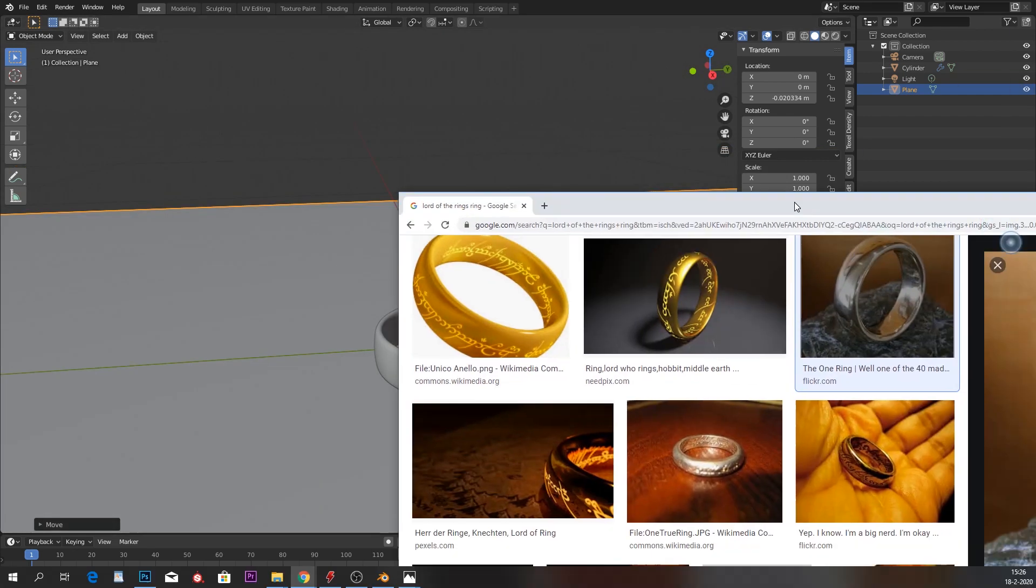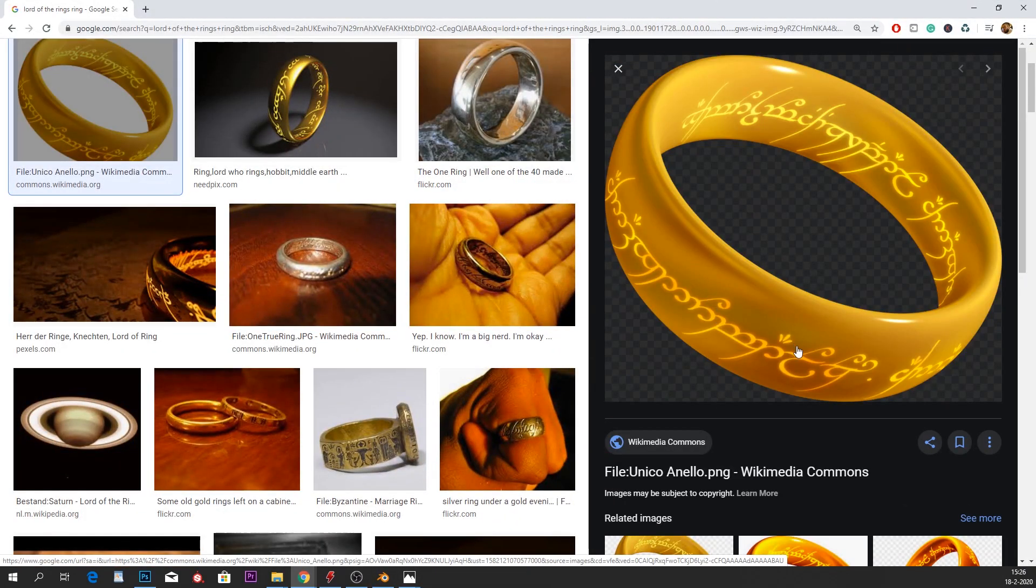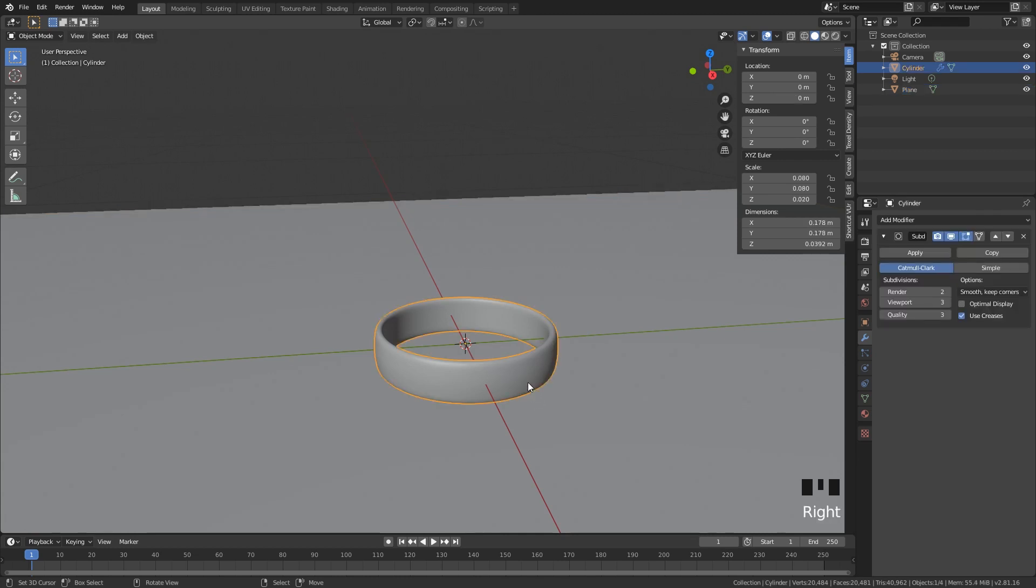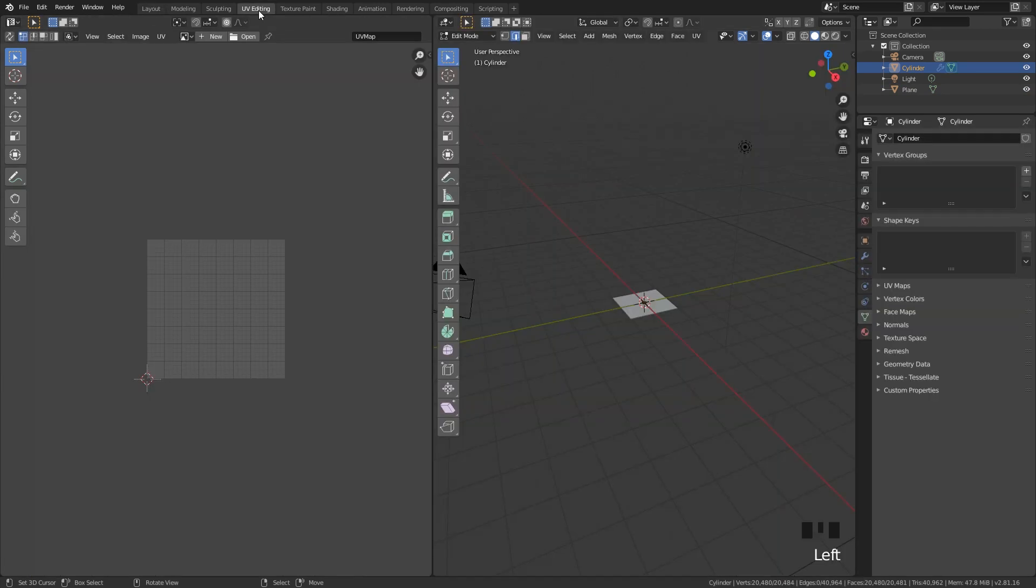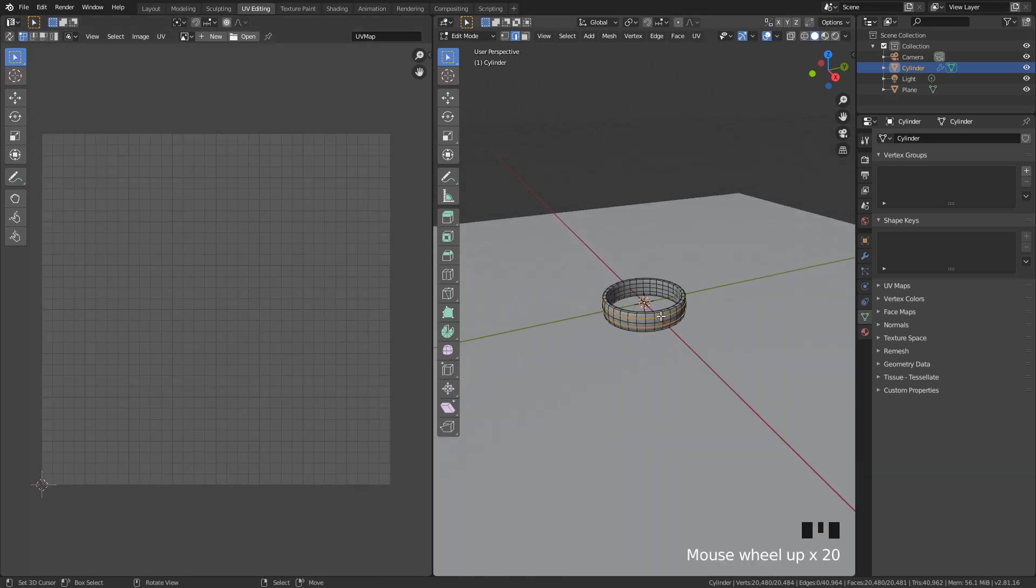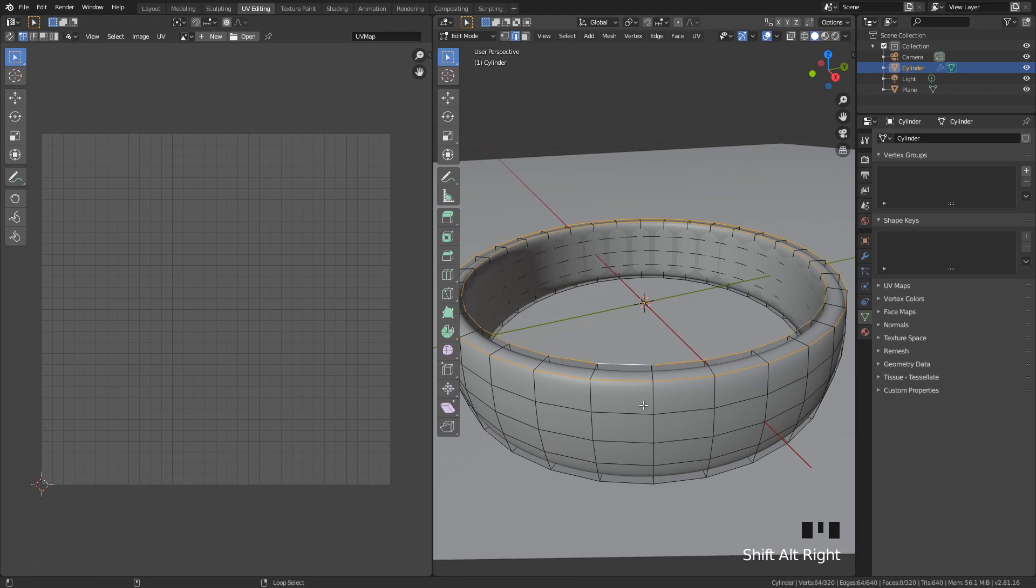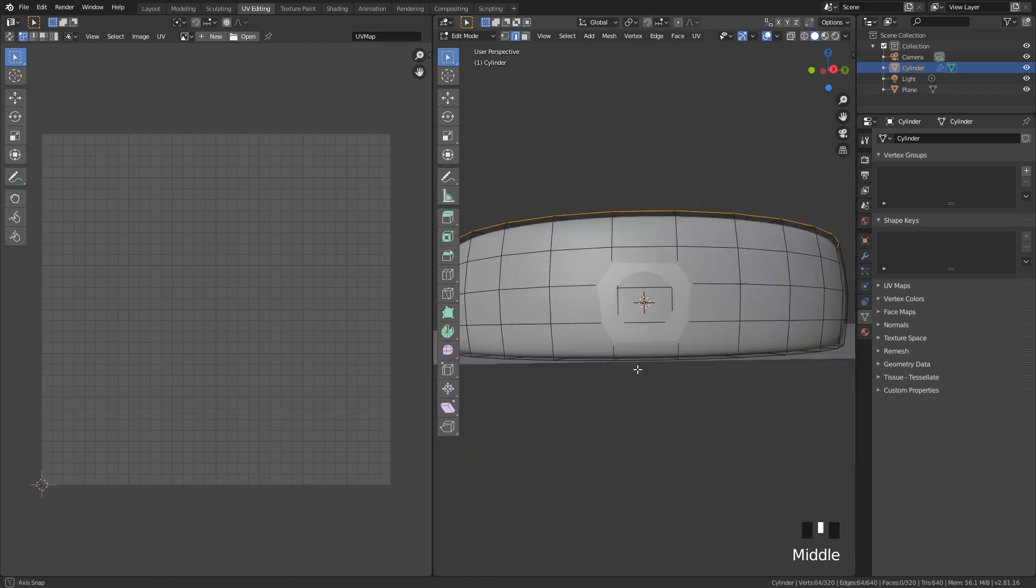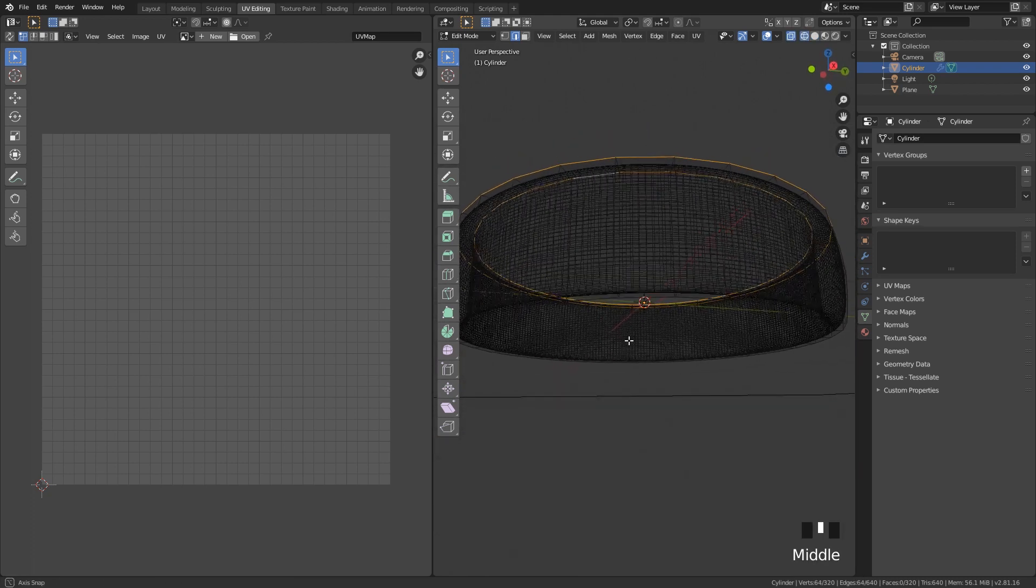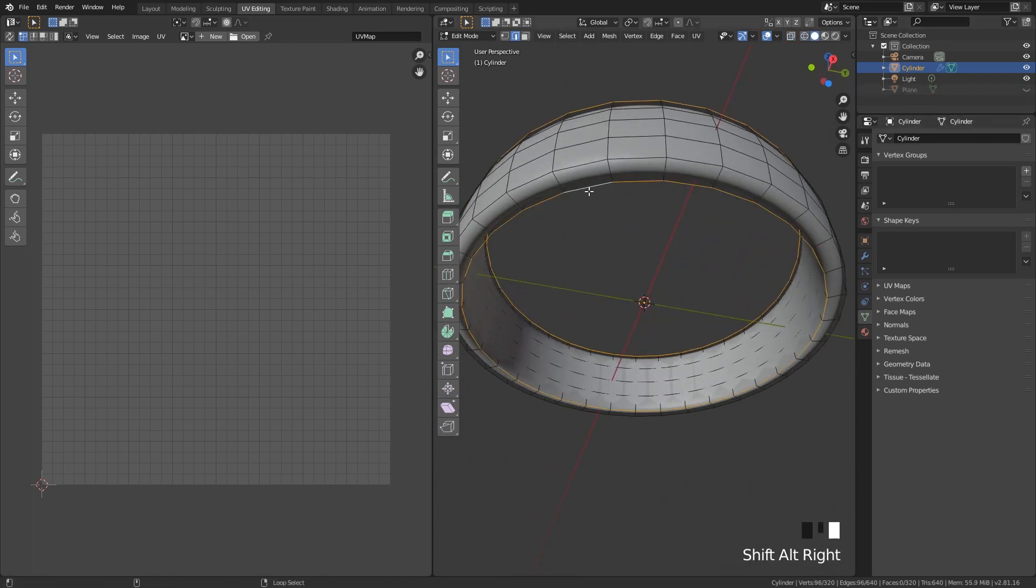Now we, of course, also want to add this Elvish inscription in here. And it is quite easy, actually. But before you can do that, we need to UV unwrap our model. And it sounds very scary, but it is not that scary. Let's just go here into UV editing. And here is our UV map.